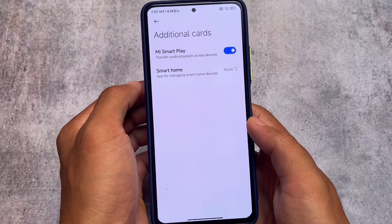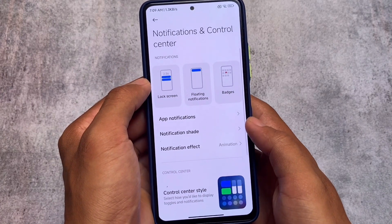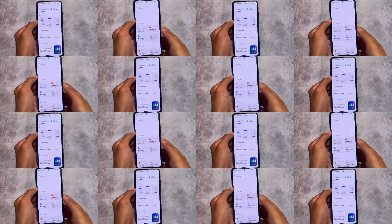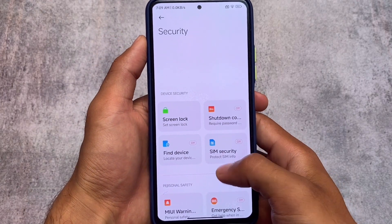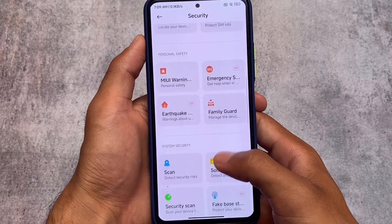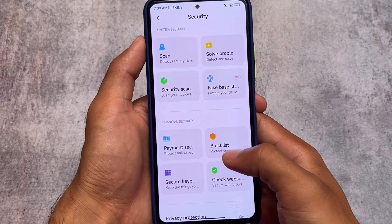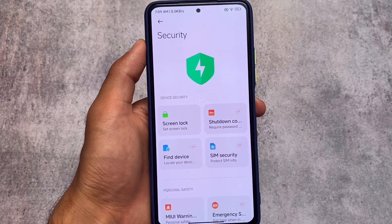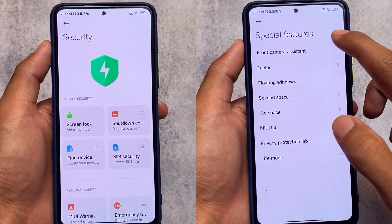I'm not going to talk much about performance — everyone knows that MIUI China has the best performance so far compared to other Xiaomi devices. I'm just talking about MIUI China-specific things. You also have some security-related features: shutdown MIUI warning, earthquake alerts, solve problems, security scan, and tons of other things. MIUI actually has a lot of features — some are underrated, some are just awesome.